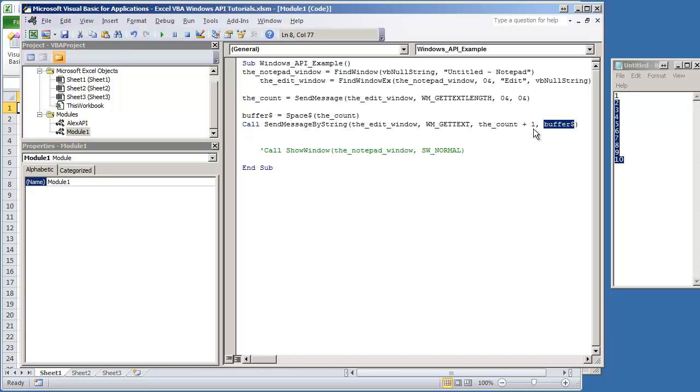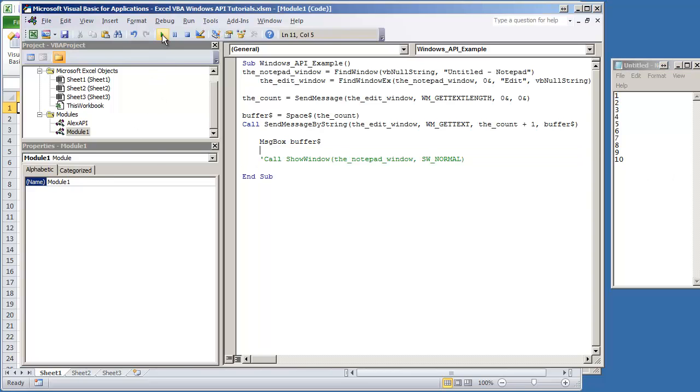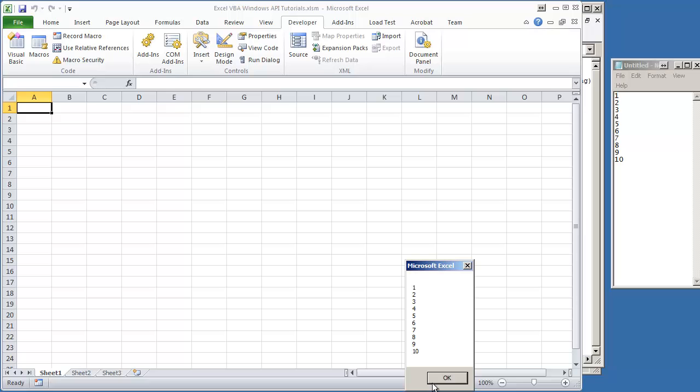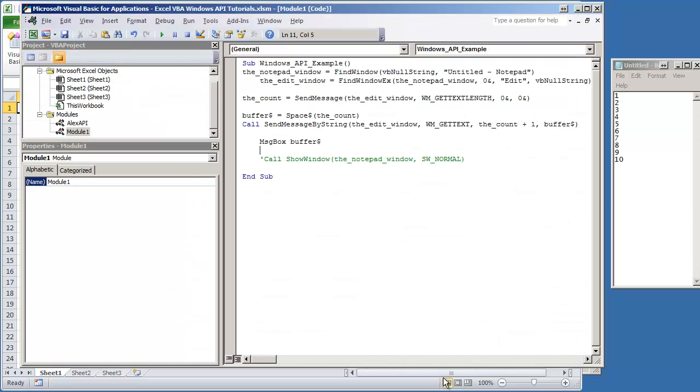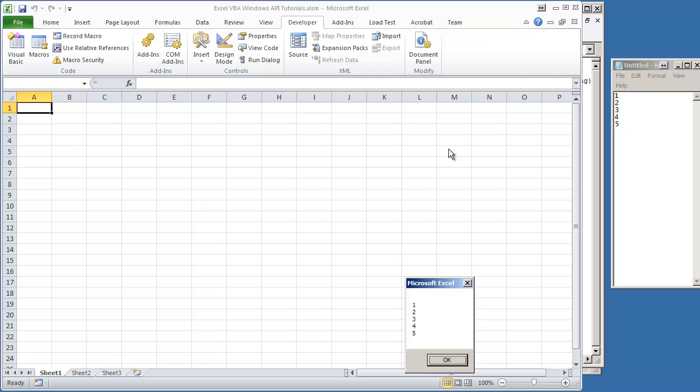So if I was to say message box buffer, we should get what's in the notepad window. I'm going to go on and hit F5. And then we get the text that's in the screen. And if we were to change it out, let's just say to one, two, three, four, five, hit F5, and that text does change.